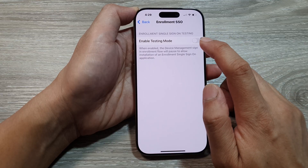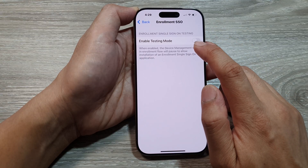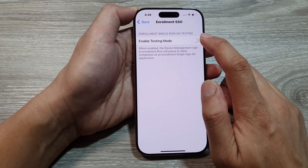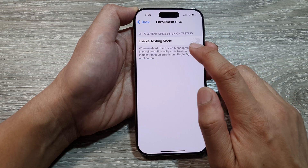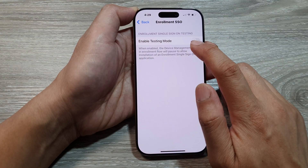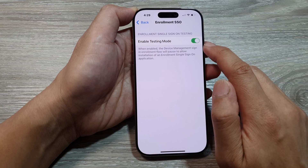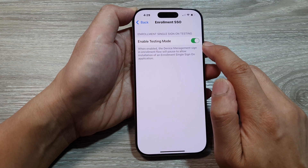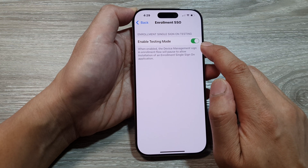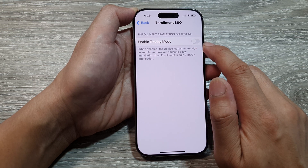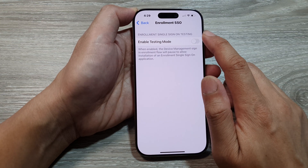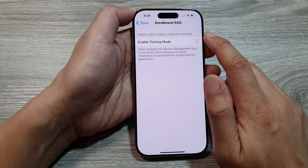From here, you can turn on Enrollment Single Sign-On by tapping on the Enable Testing Mode toggle button to turn it on, or switch off Enrollment Single Sign-On.